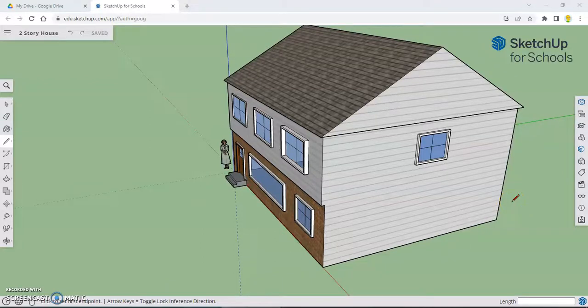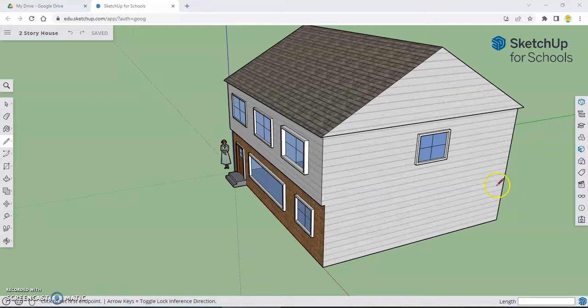Hey, welcome to part eight of our two-story house tutorial. I think in this part, what we're going to do is clean up the roof a little bit and make it look more realistic.